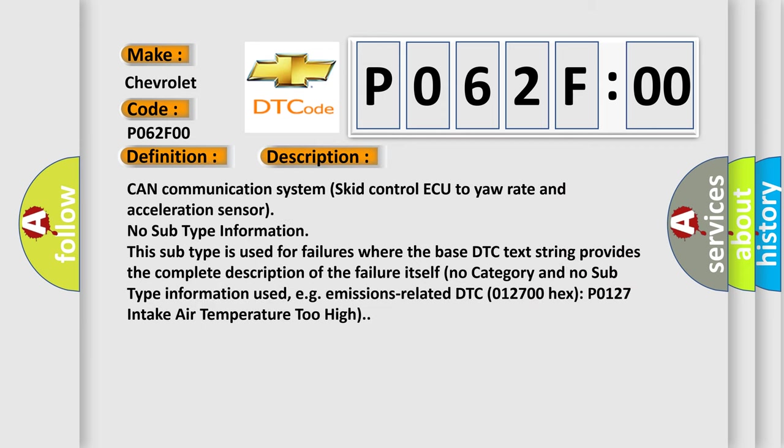CAN communication system skid control ECU to yaw rate and acceleration sensor. No subtype information. This subtype is used for failures where the base DTC text string provides the complete description of the failure itself. No category and no subtype information used, e.g.